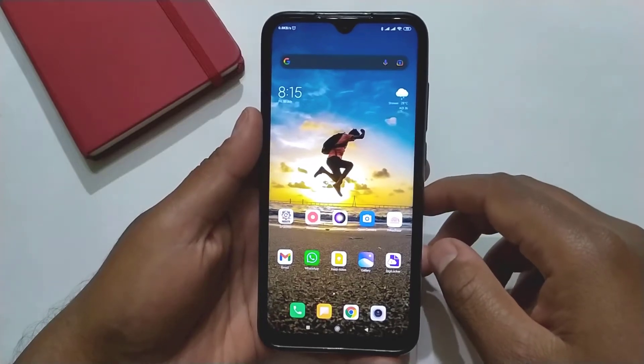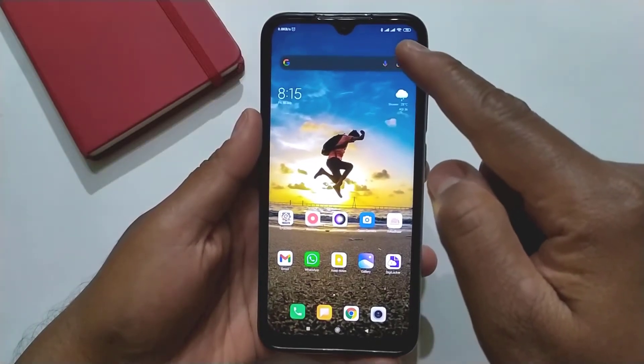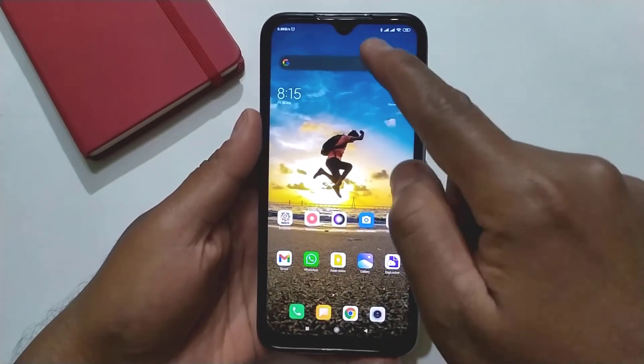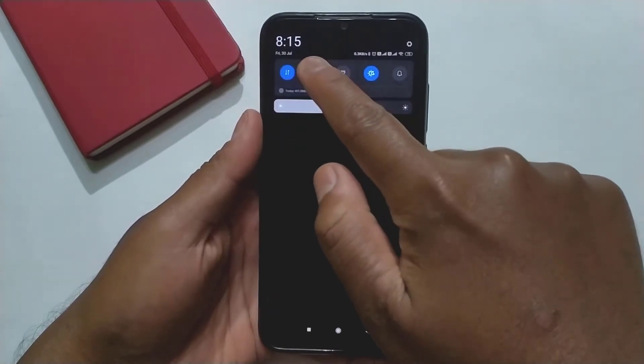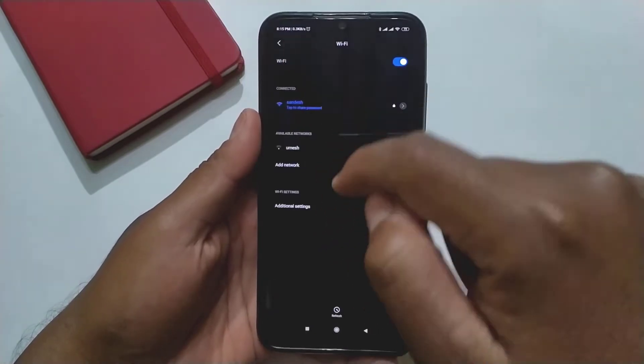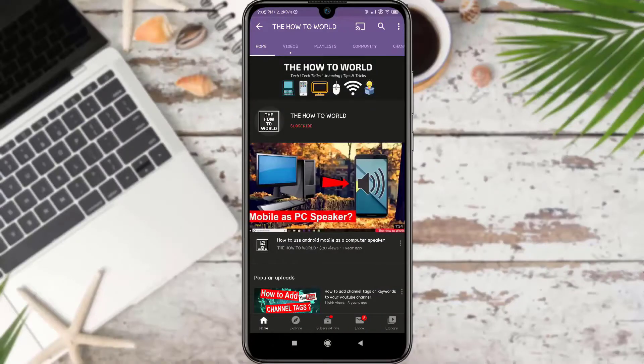Today I am going to show you how you can see your connected Wi-Fi password on your Android mobile phone. So without wasting any time, let's get started.